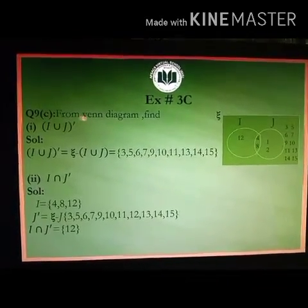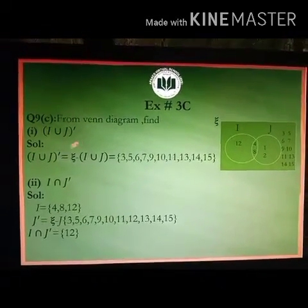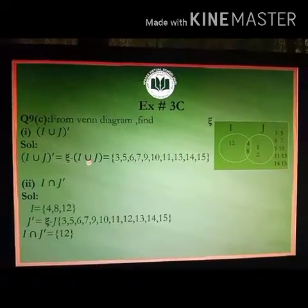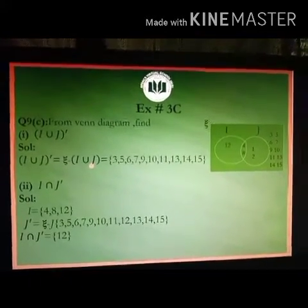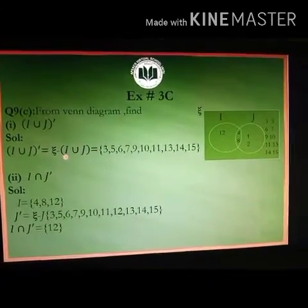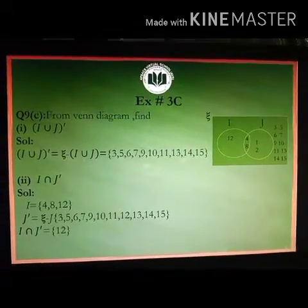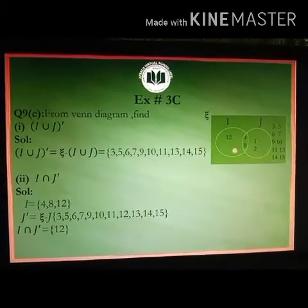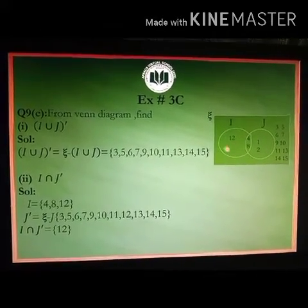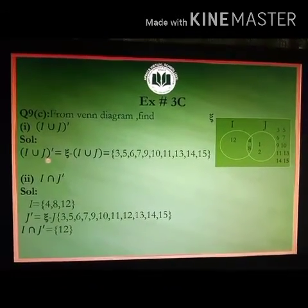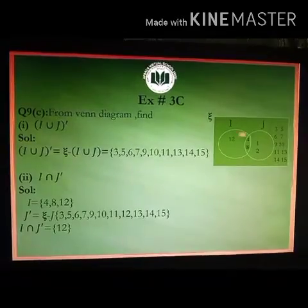From the Venn diagram, find I union J whole complement. I union J whole complement is equal to X minus I union J. That means it is all elements in X that are not in I union J. First we need to find the elements of I union J, which includes all elements in the overlapping and non-overlapping regions of both circles.